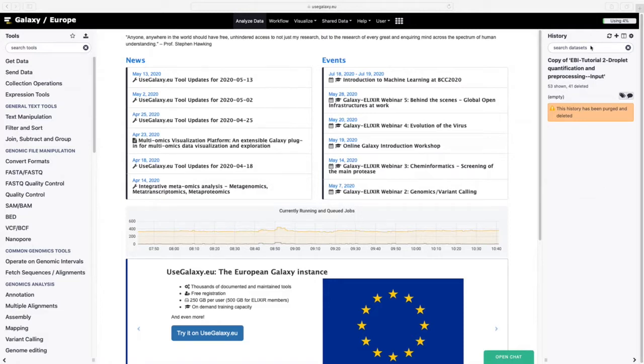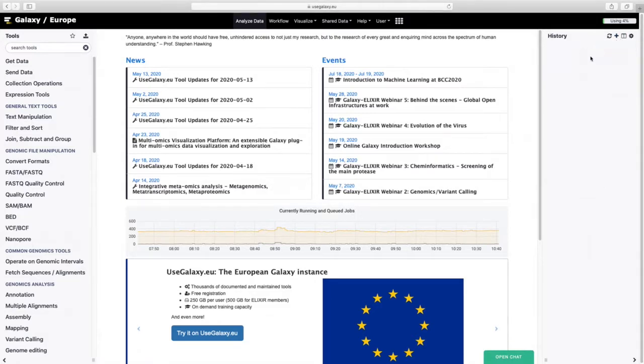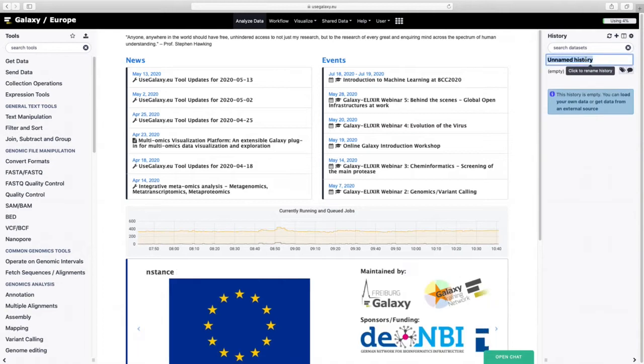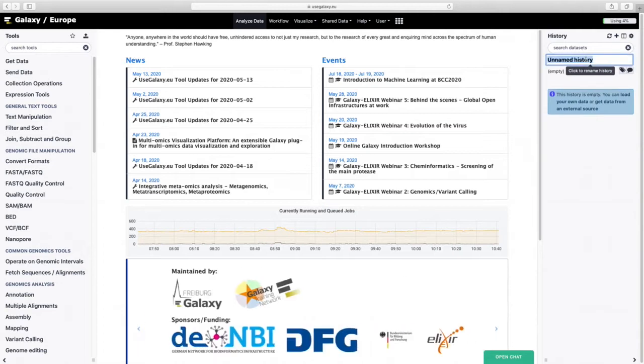Key actions. Name a current history. I'm going to create a new history so it's nice and clean and I'll call this demonstration of tutorial 1.